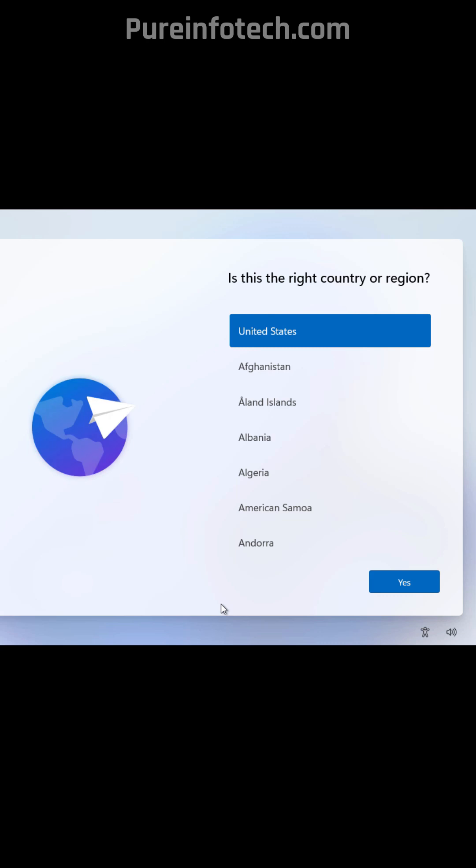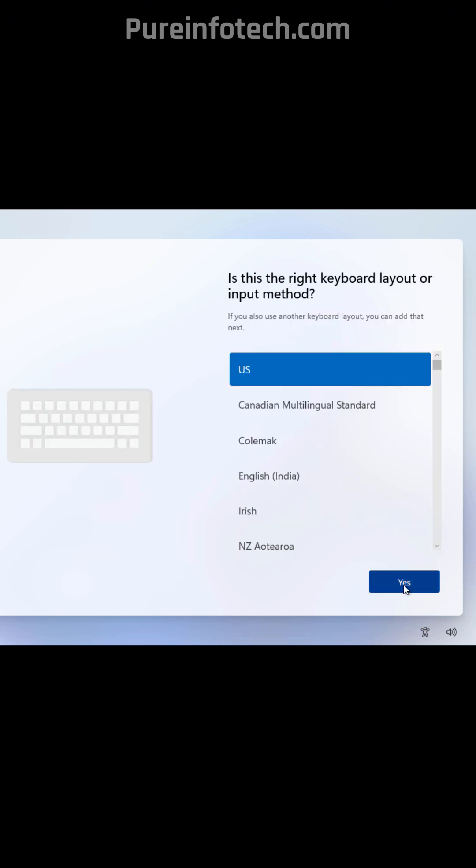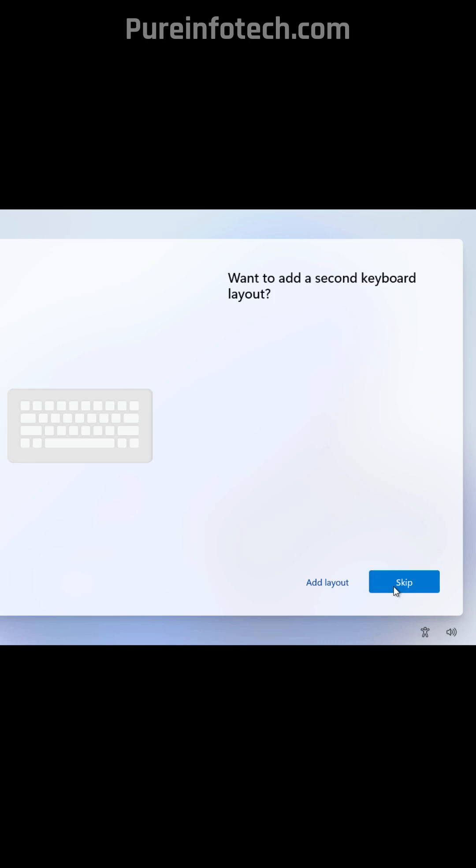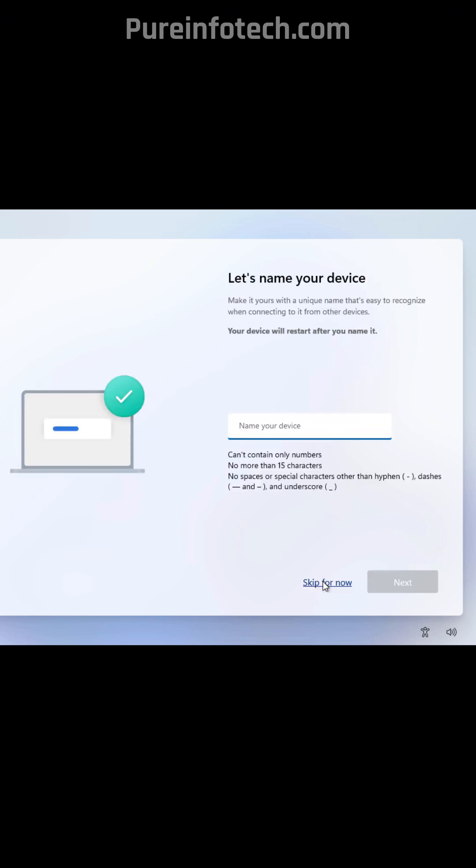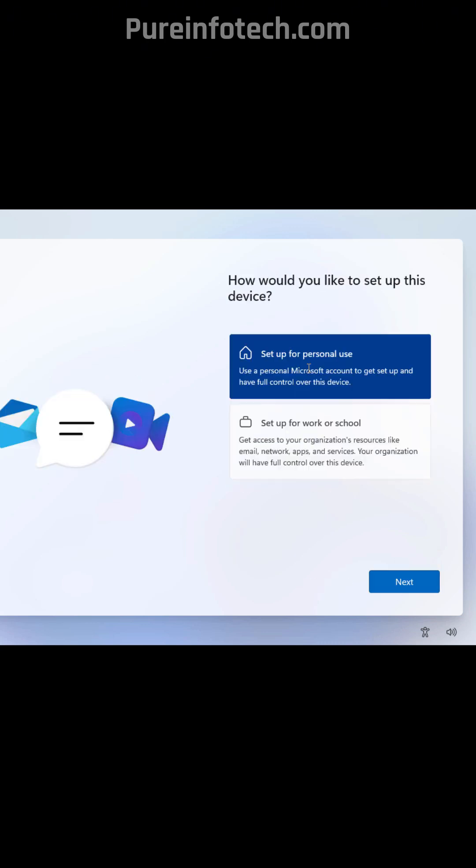Now you just need to proceed with the out-of-box experience. Select your language and click yes. Select the keyboard layout, skip this option, skip this option, select the setup for personal use option. This is only available on Windows 11 Pro.